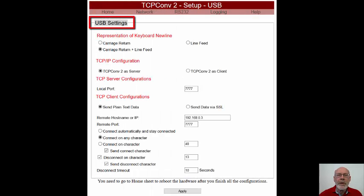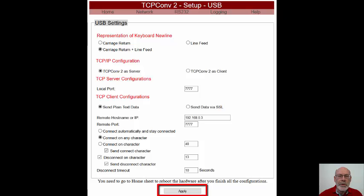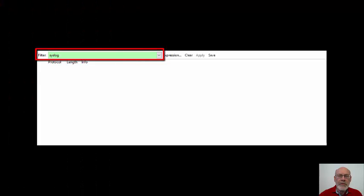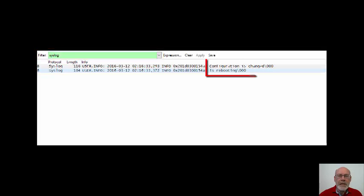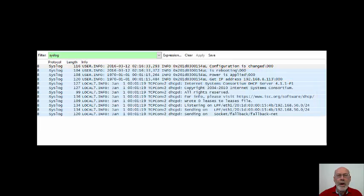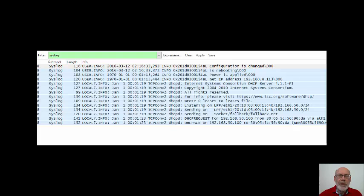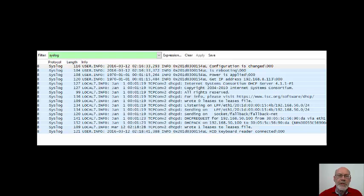Let's go back to the USB configuration page and make the converter operate as server. Hercules will now be configured as client. To make this change permanent, we hit Apply and then navigate to the home screen and select Reboot. Let's go back to Wireshark and observe the various syslog messages as the converter reboots. The first message we see is that the configuration has been changed. After that we see that the converter is powering up, followed by its DHCP exchange. Note that we are required to credit the DHCP software developers with a few extra messages — these are only sent on power-up and at no other time. Most of the time, power-up and DHCP monitoring would not be enabled, which would certainly decrease the amount of syslog traffic.